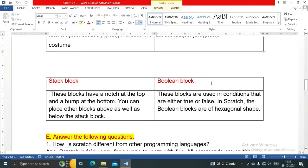Difference between stack block and boolean block: Stack blocks have a notch at the top and a bump at the bottom; you can place other blocks above as well as below them. Boolean blocks are used in conditions that are either true or false, and in Scratch the boolean blocks are of hexagonal shape.